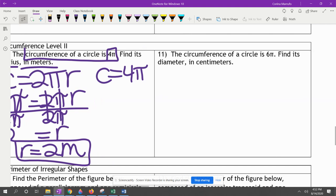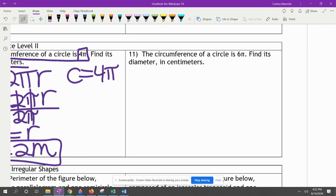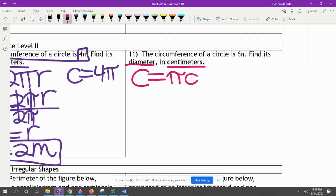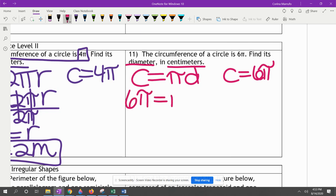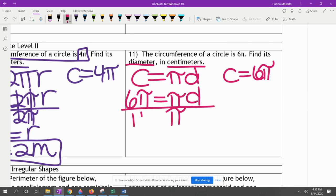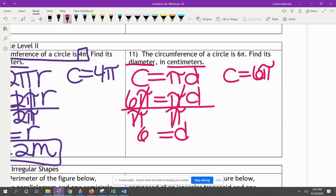The circumference of a circle is 6π; find its diameter in centimeters. We use C equals πD and plug in 6π for C: 6π equals πD. We divide both sides by π — the pi's cancel — and the diameter equals 6 centimeters.